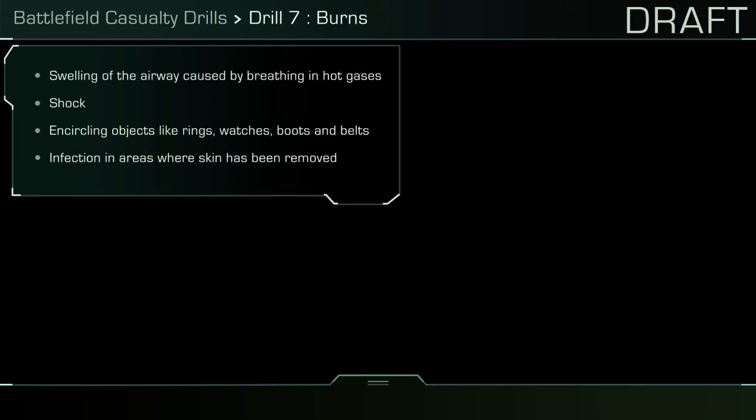Shock. Encircling objects like rings, watches, boots, and belts. Infection in areas where skin has been removed.